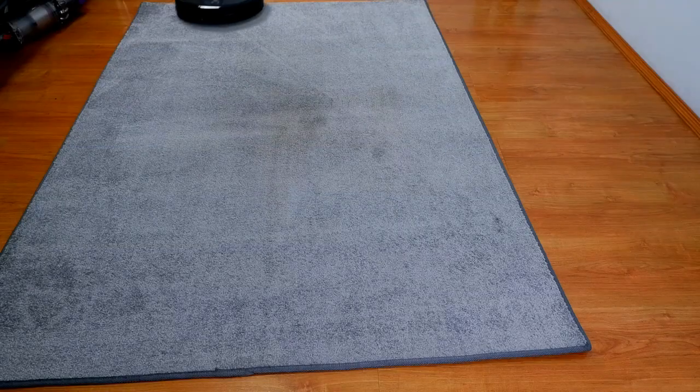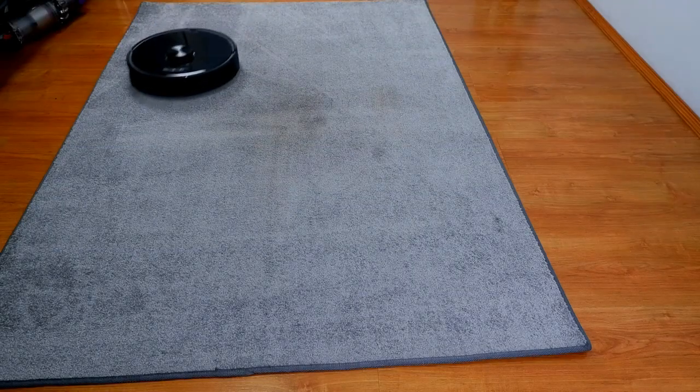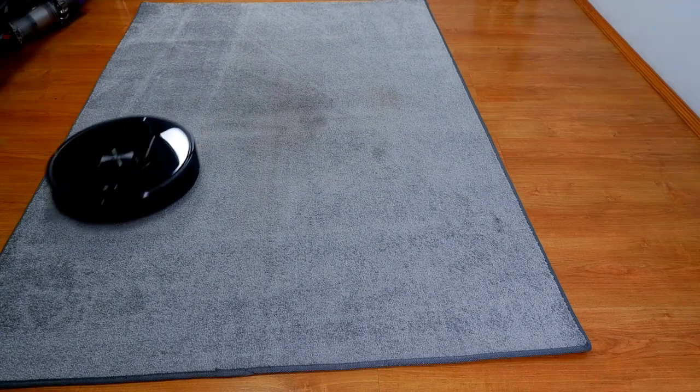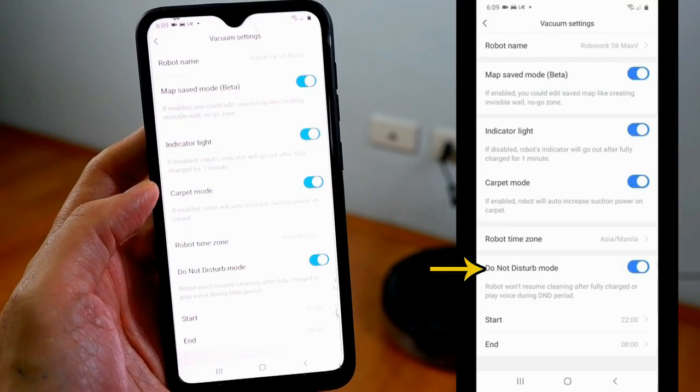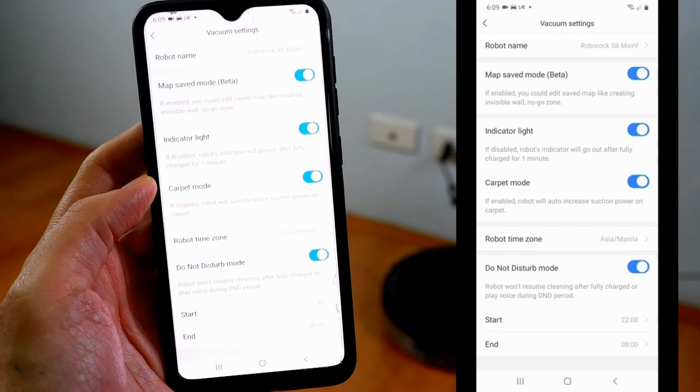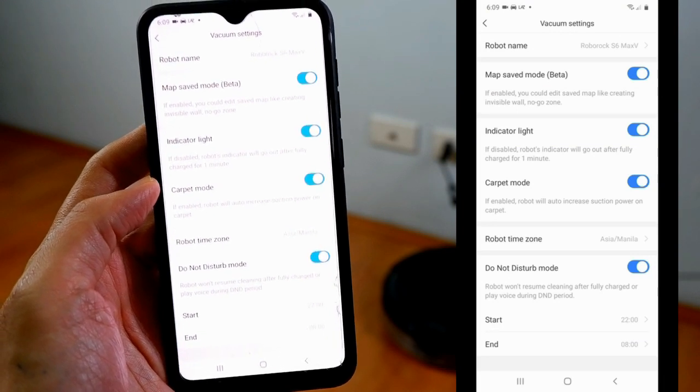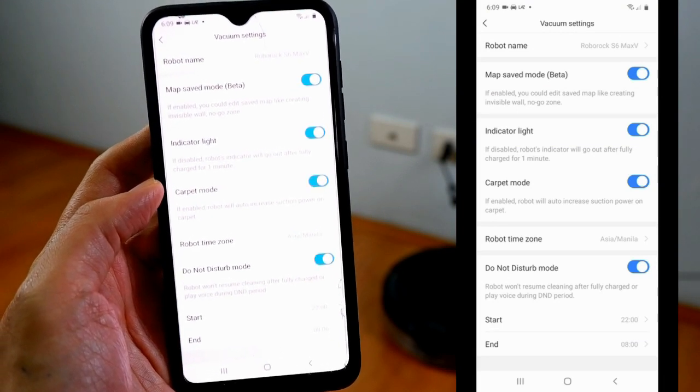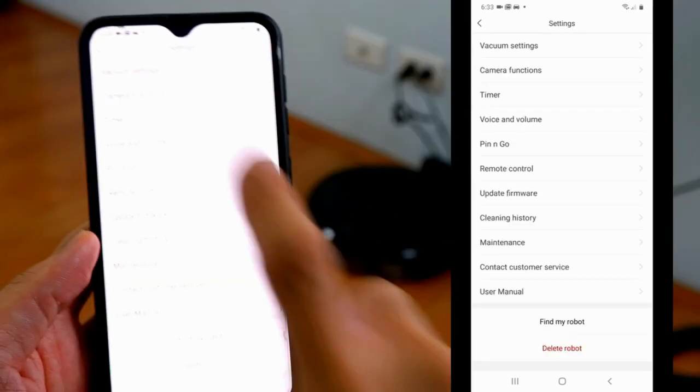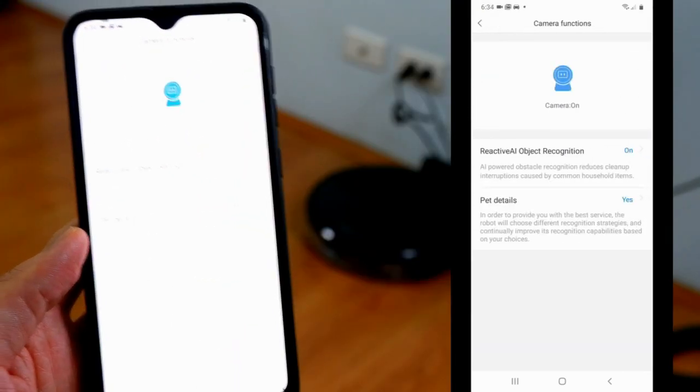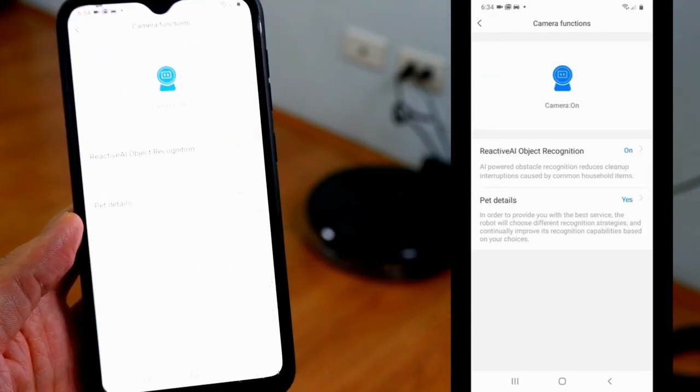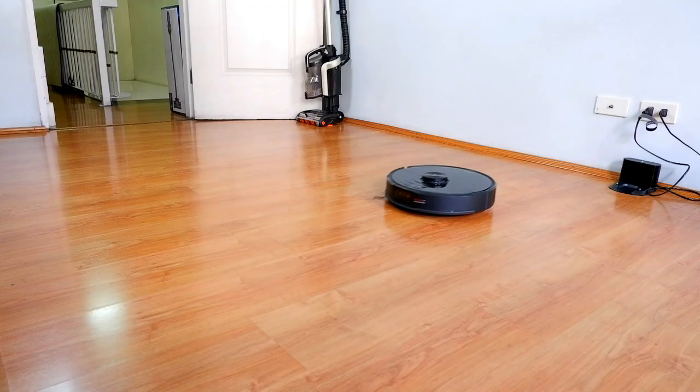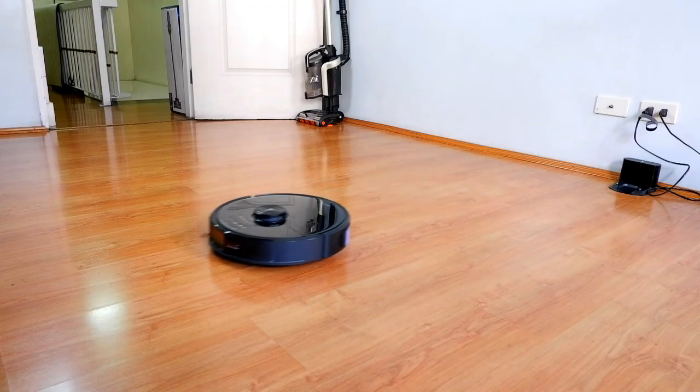Another option you should turn on is Carpet mode. This feature will automatically increase airflow when a brush roll detects carpet or rugs. The DND or Do Not Disturb feature instructs the robot not to clean or play any voice prompts during the assigned time frame. The Camera function gives users the option to turn the camera on or off, but for the best results when it comes to navigation, all options must be turned on.